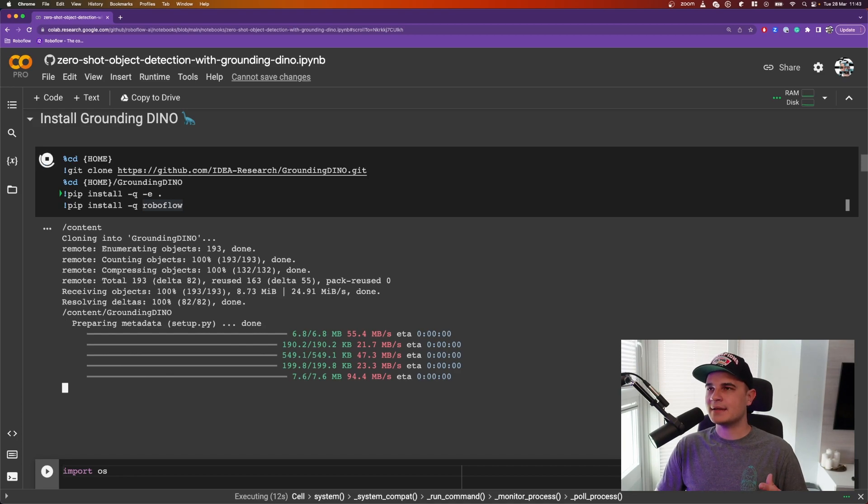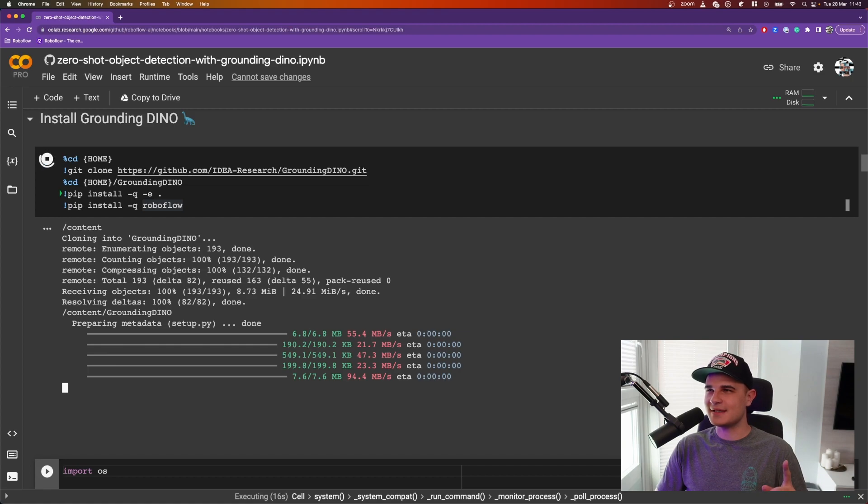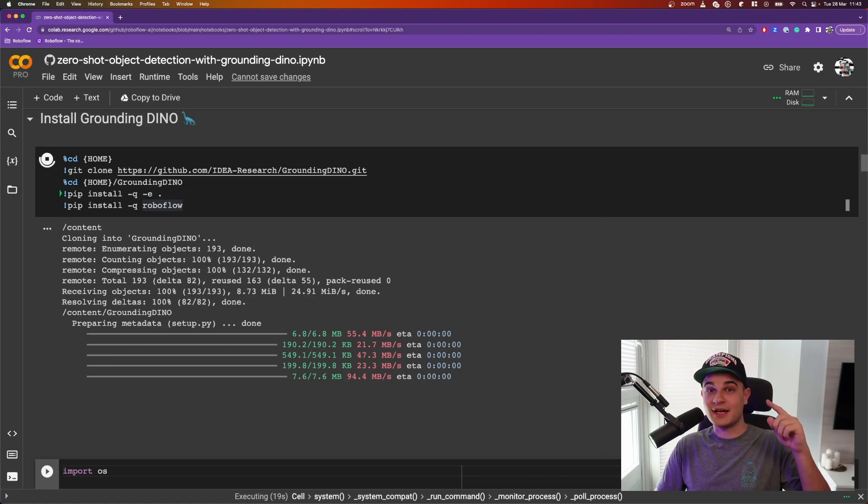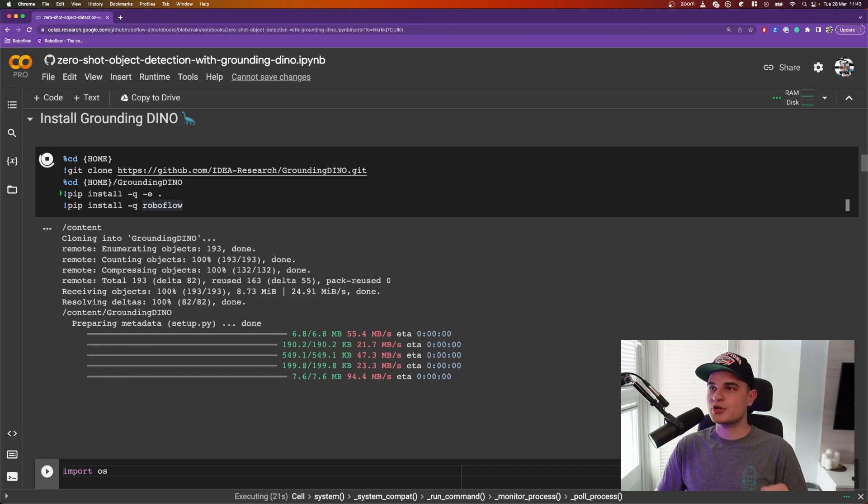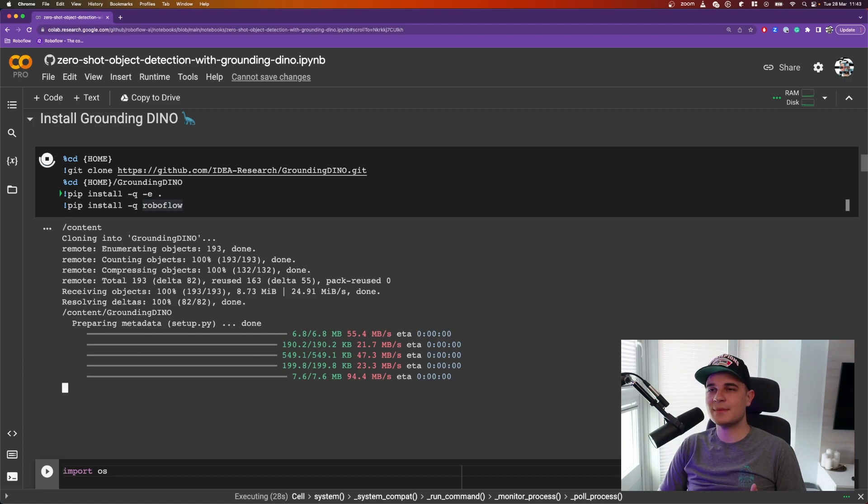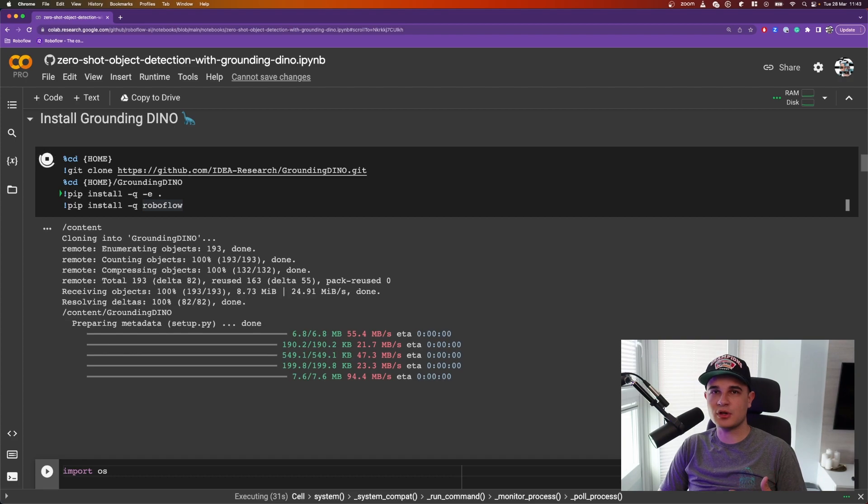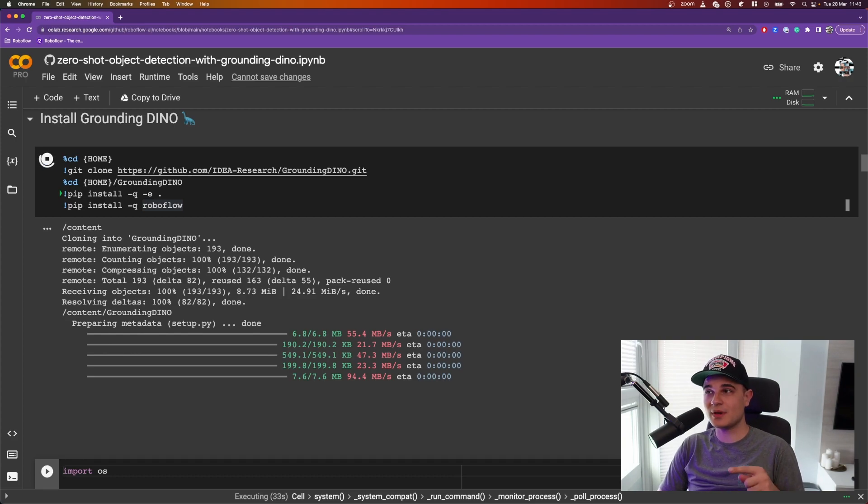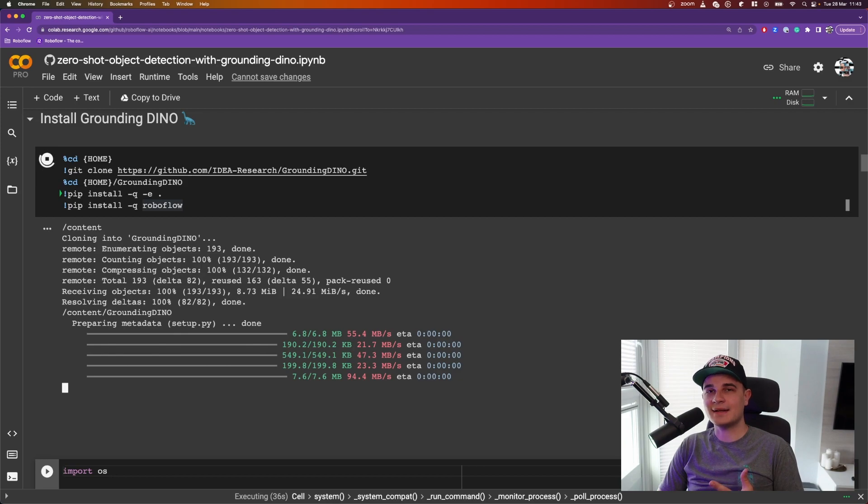And spoiler alert, at the very end of that cell you see that I installed Roboflow, and that's because at the very end of this video I'll show you how to use Grounding Dino and Roboflow to automatically annotate your dataset. Most of those dependencies are already installed in Google Colab, but keep in mind that if you run that installation process on your machine, it may take a little bit of time.